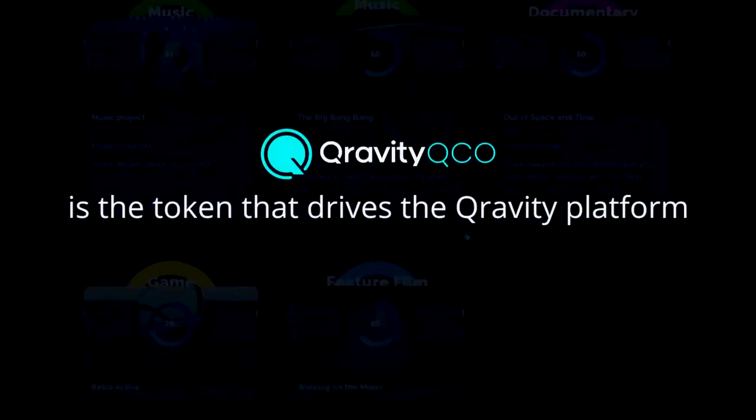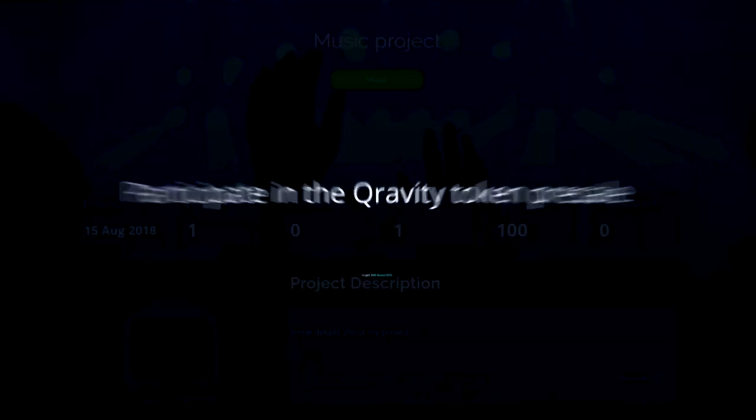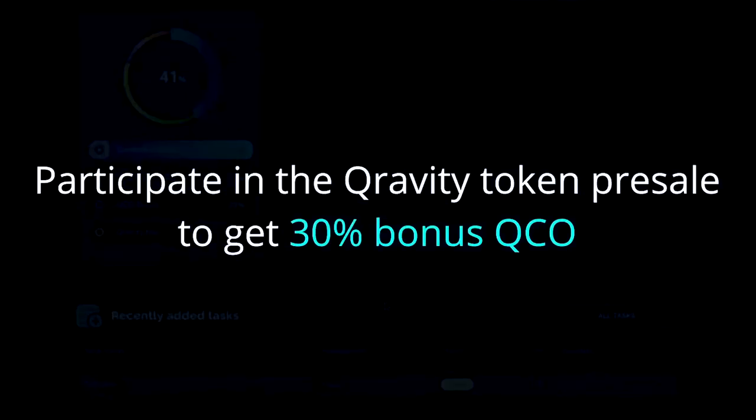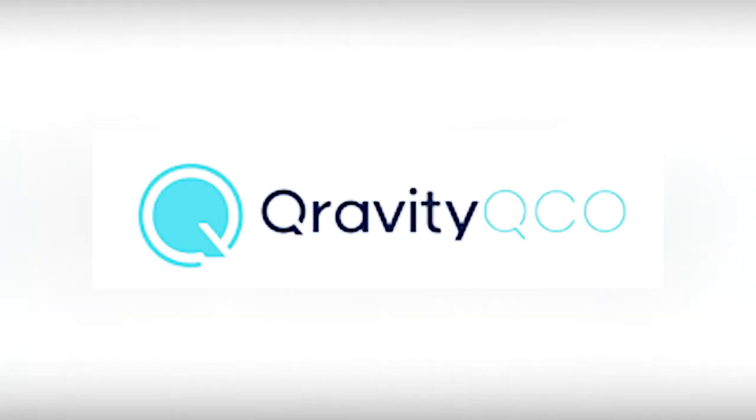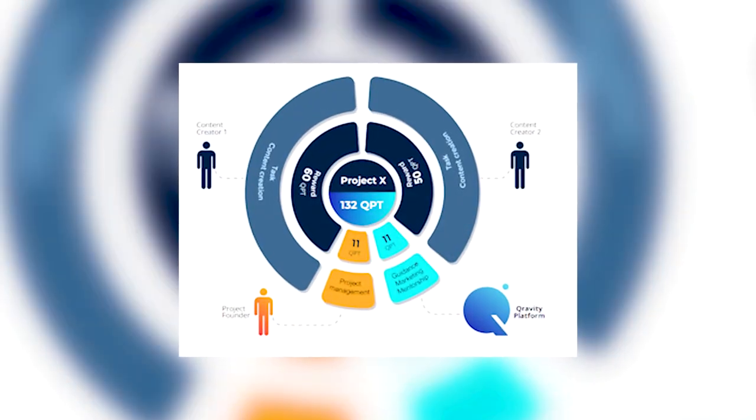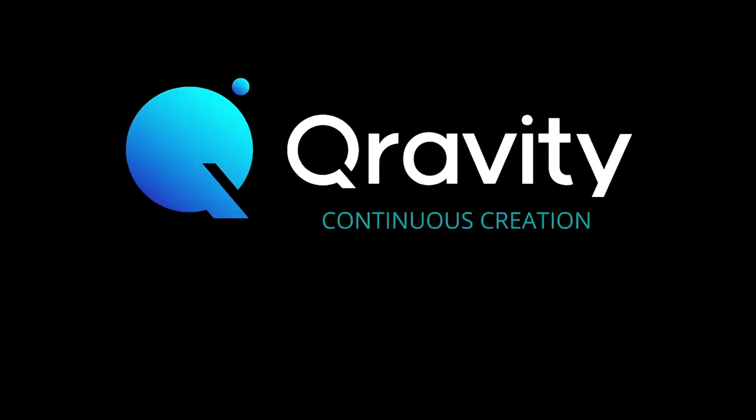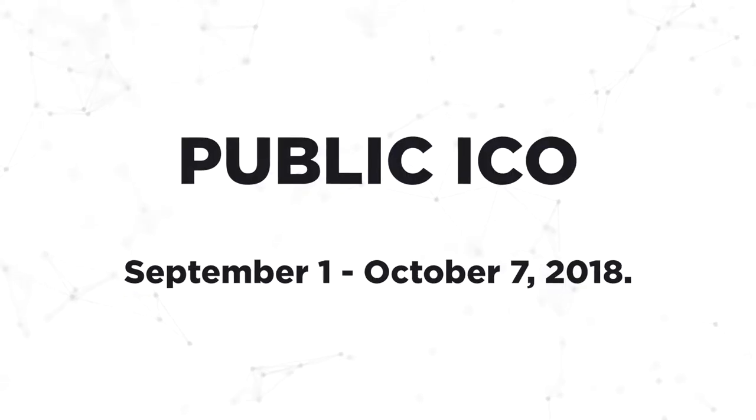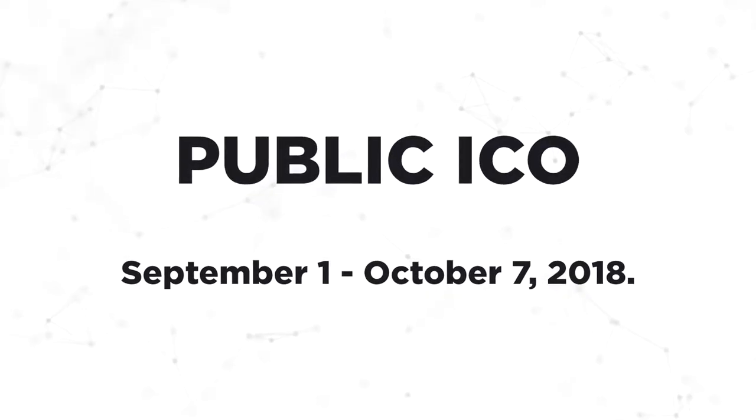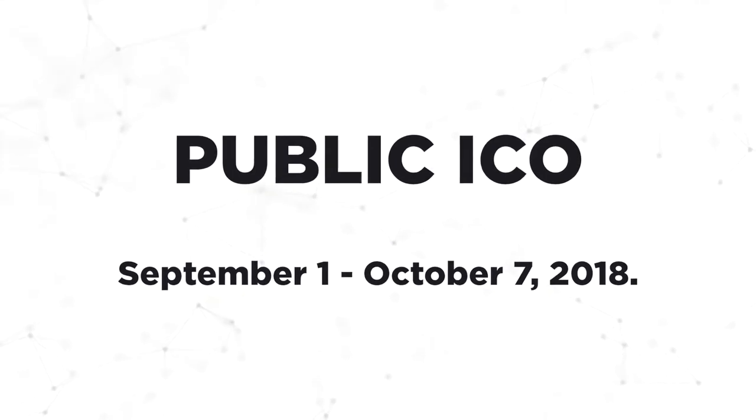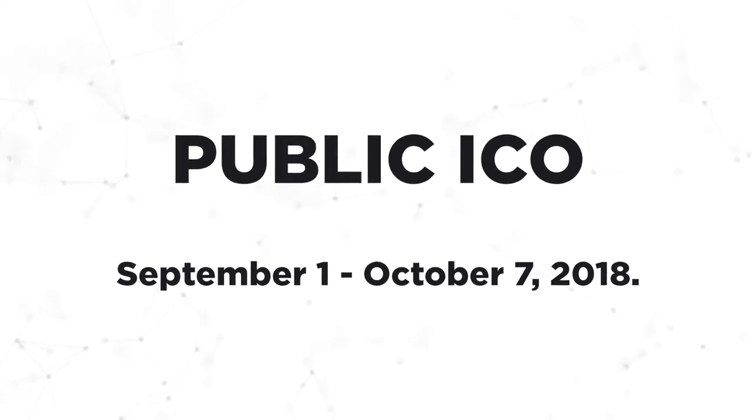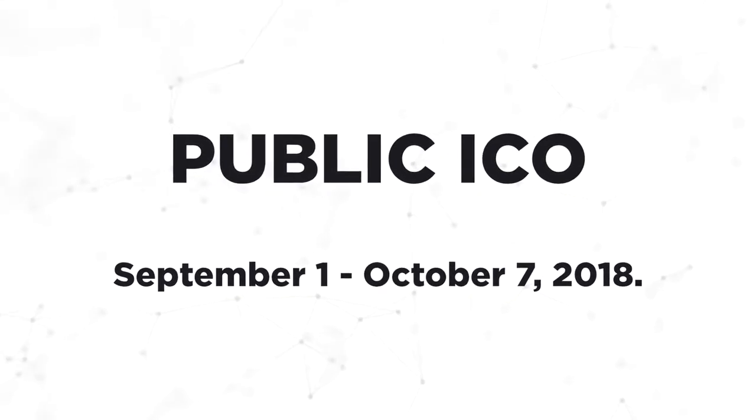The platform will use a dual token system. QCO tokens will be used as a means of monetary payments, whereas QPTs are referred as project-specific tokens. Pre-ICO round will start on August 18 and end on August 31, 2018, followed by the public ICO starting on August 1, 2018. Sales will be closed on August 7, 2018.